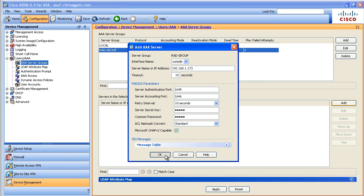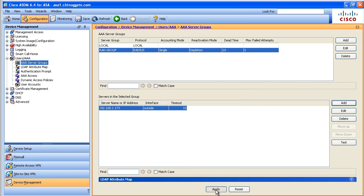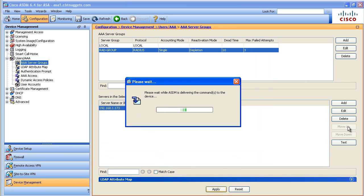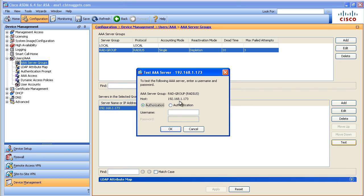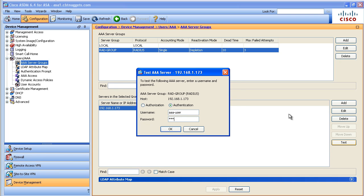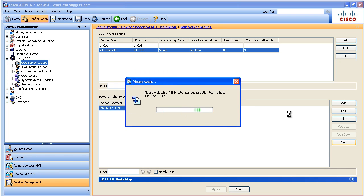With that in place the last thing to do after we apply this would be to test it just to make sure it works. On that AAA server I do have one user name there that I know and that is AAA-user. It was created on the AAA server and the password was something super top secret and this says that that test is successful. Now what we've done is we've identified to the ASA where the AAA server is. We've also verified that the authentication process is working between the ASA and that AAA server.